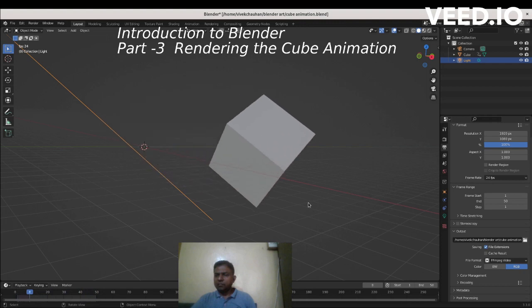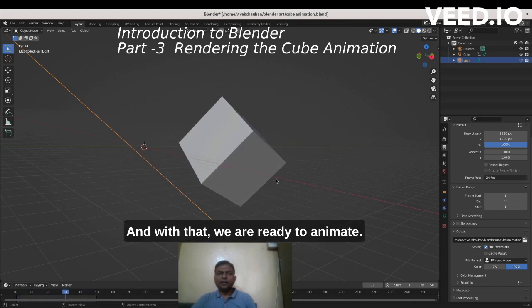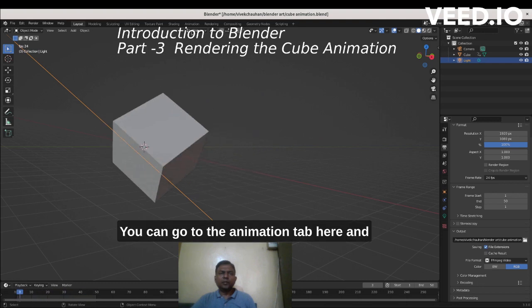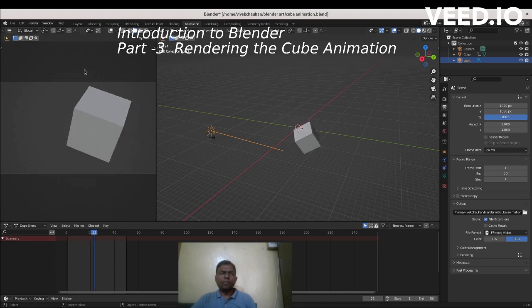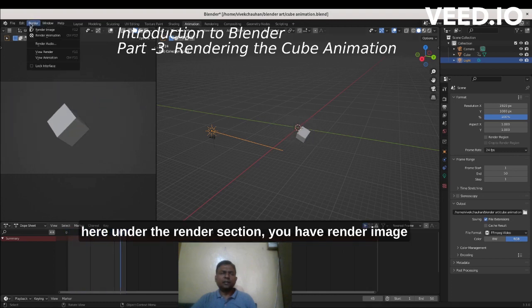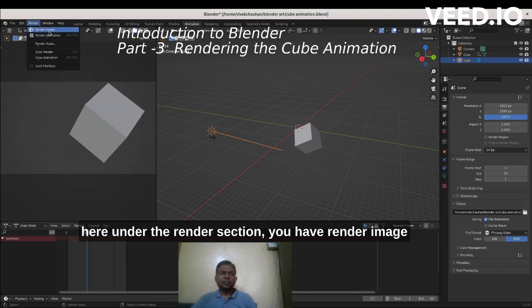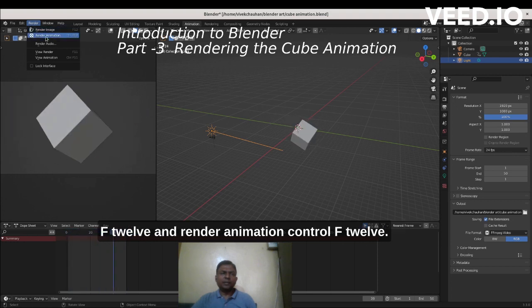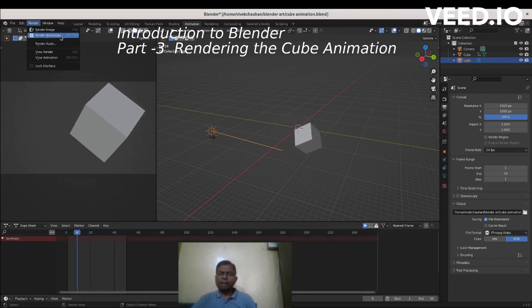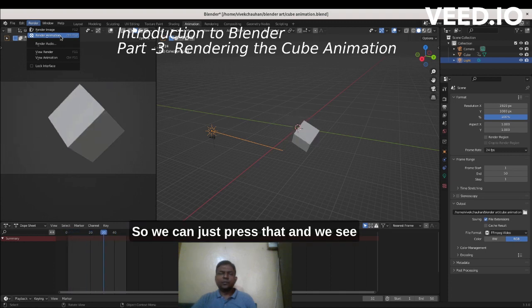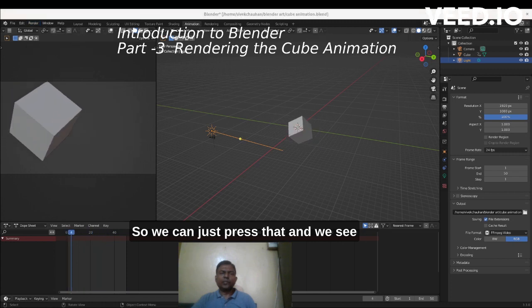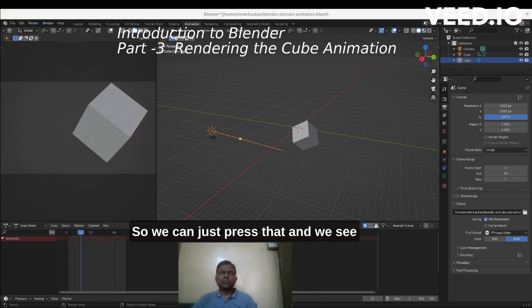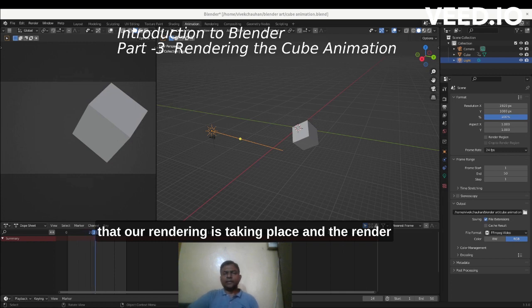With that we are ready to animate. Go to the animation tab, and in the render section you have 'Render Image' (F12) and 'Render Animation' (Ctrl+F12). Press that and you can see that our rendering is taking place.